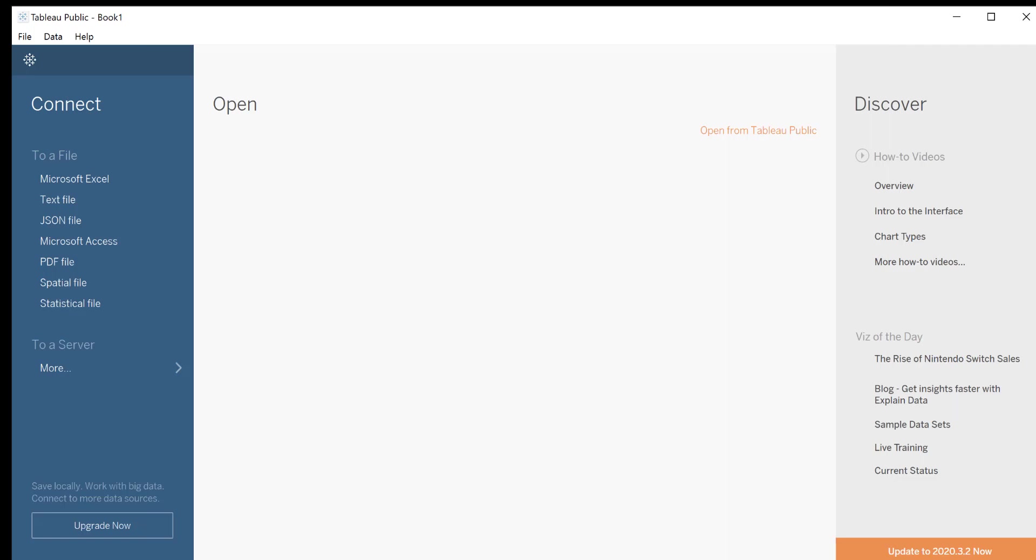For this tutorial, we will be using Tableau Public. We'll begin by looking at the Tableau Public interface. When we first open Tableau, we are taken to the start page where we have three options: Connect, which allows us to connect to a dataset, for example, an Excel file; Open, which allows us to open a project that we've already saved to Tableau Public; and Discover, which allows us to view other users' projects on Tableau Public, as well as how-to videos and other resources. Today, we are going to be using the Connect option.